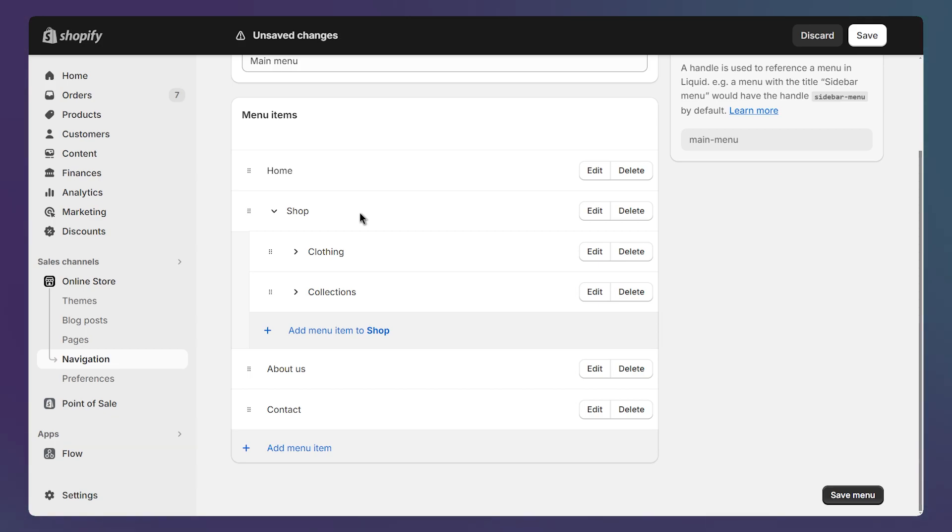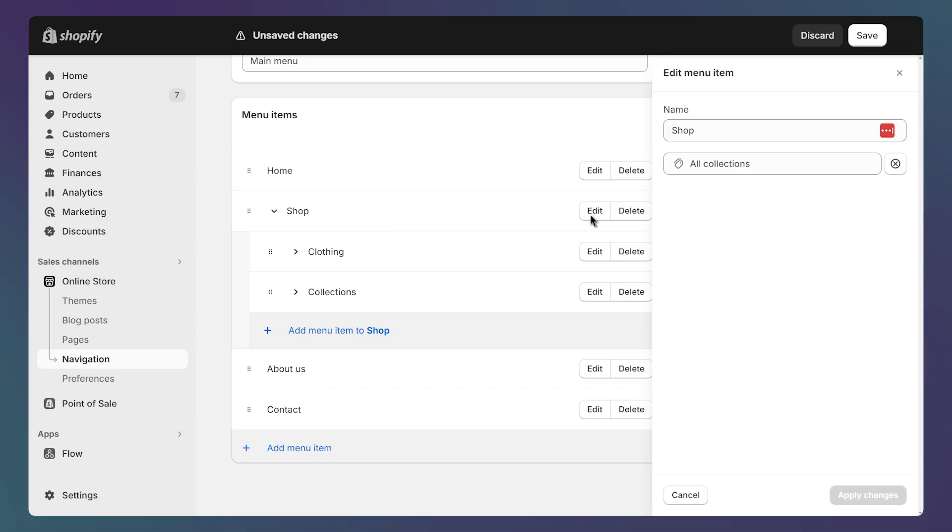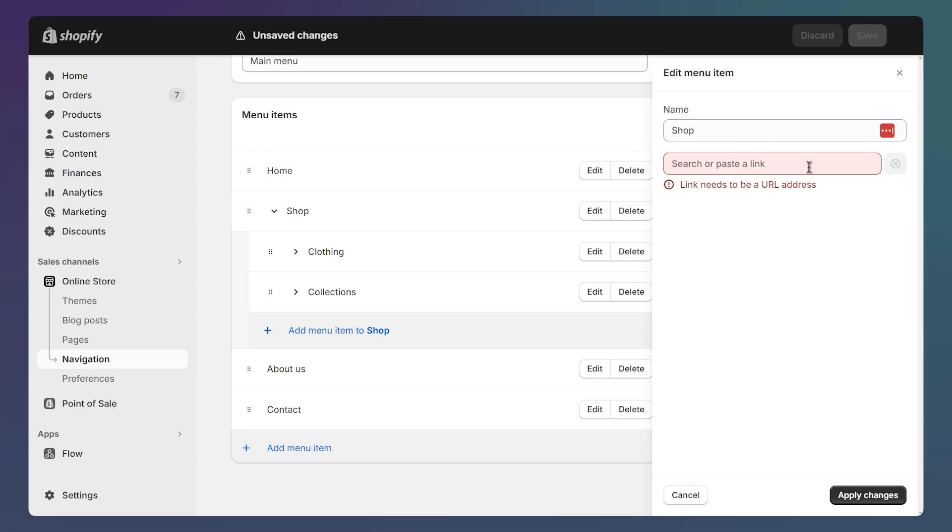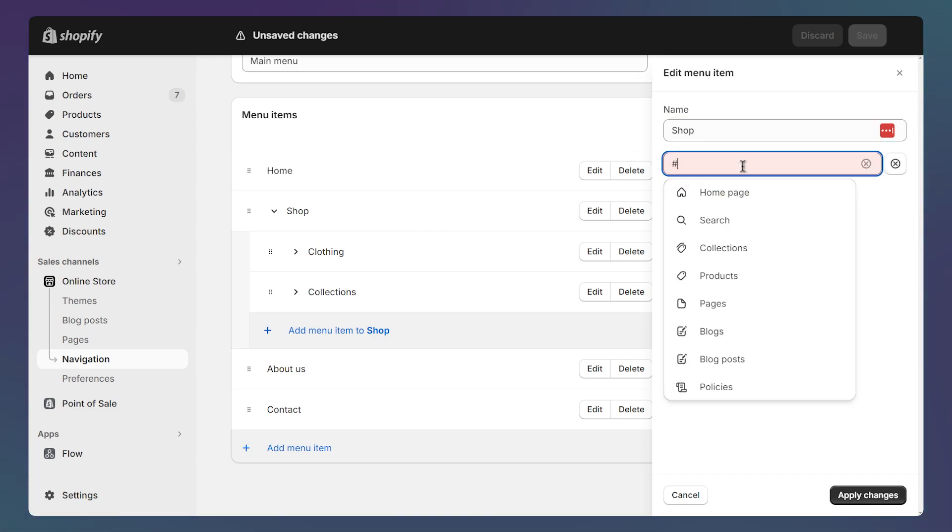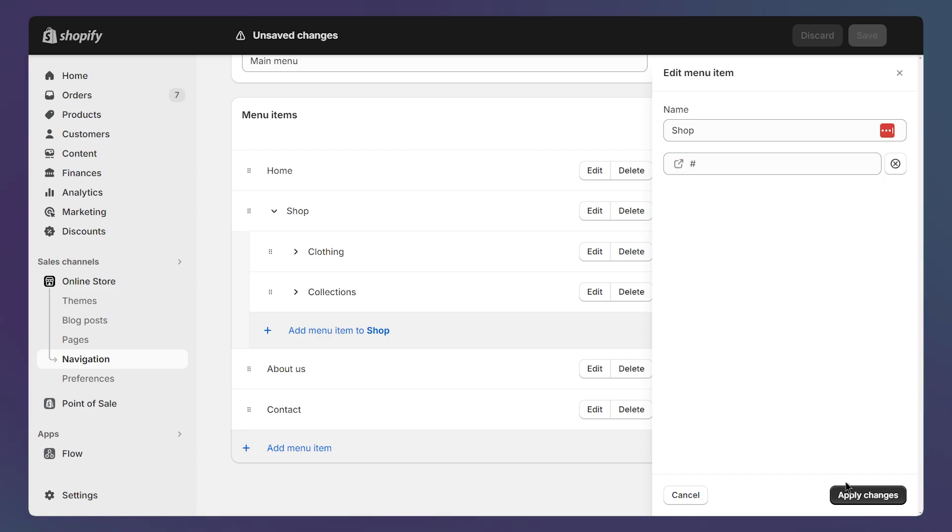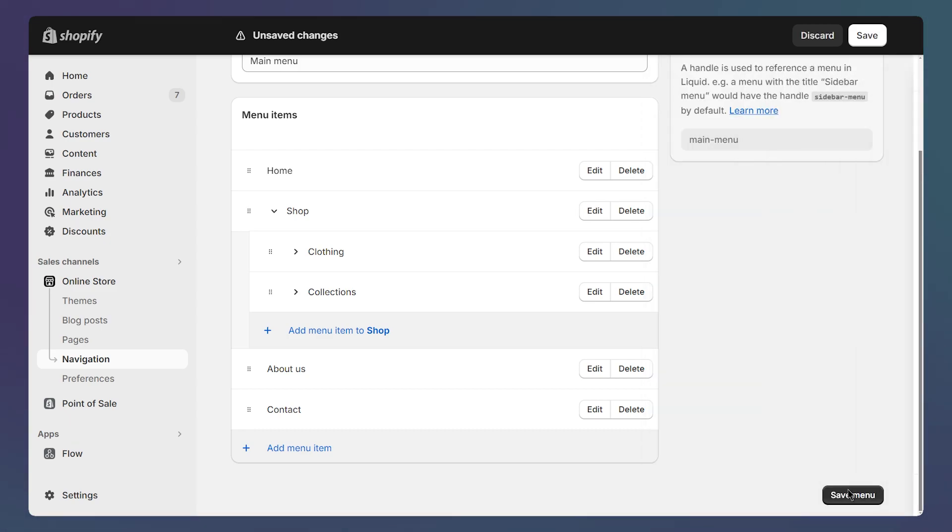like for example, the shop link, we can do that by clicking on edit, deleting this link and adding hashtag instead. Then we can click again here and apply change. Now the shop link won't take me anywhere if clicked. It will just show the other links below it.